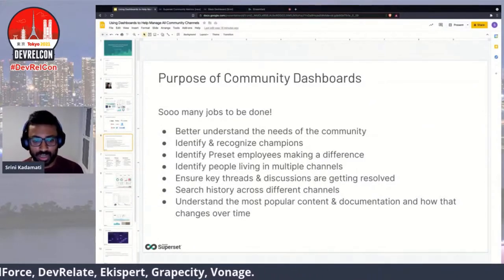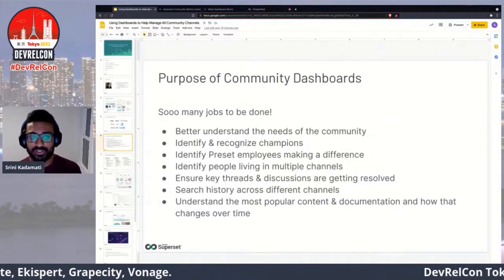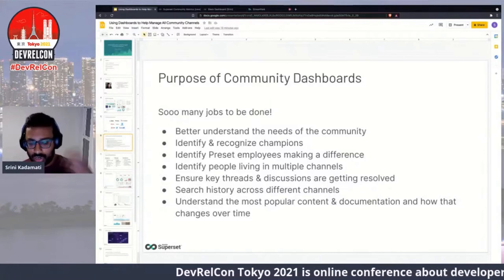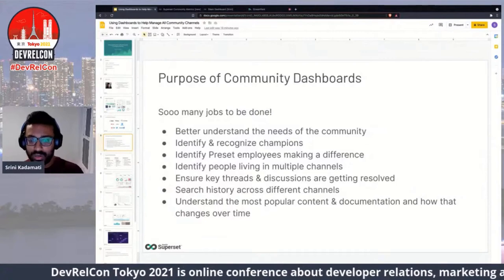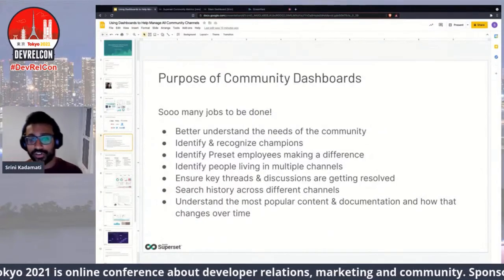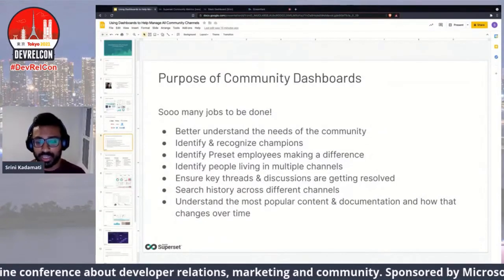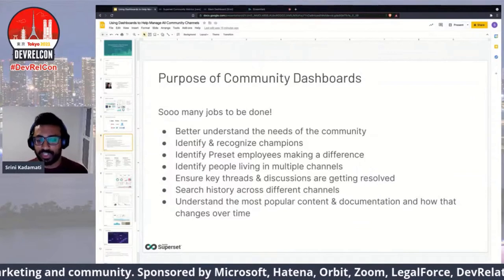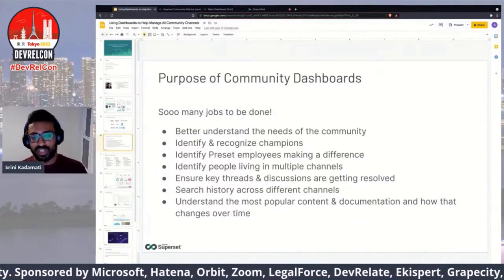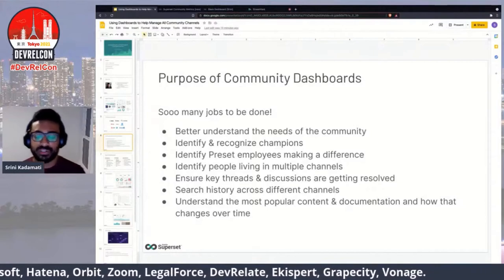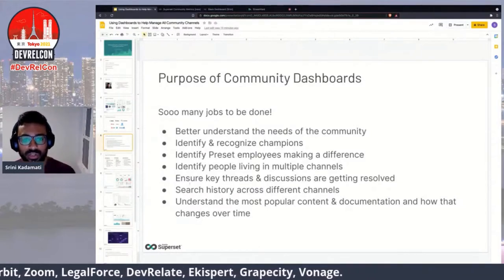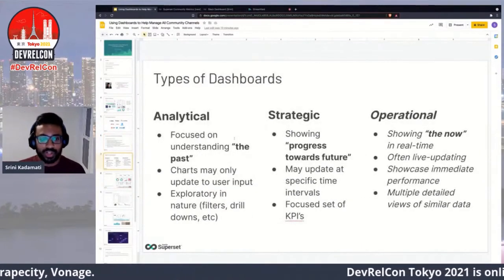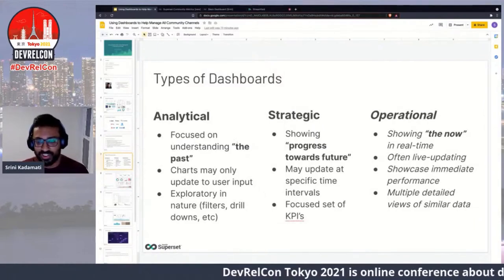Another use case is identifying people living in multiple channels. If someone is active on GitHub and you want to move a bug conversation to Slack, you can quickly look up whether they're in your Slack workspace. So when you think about these dashboards, they're not just visualizations — they also serve as a kind of command center and search console, which is pretty cool.